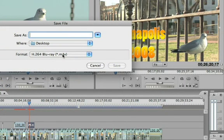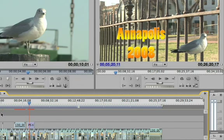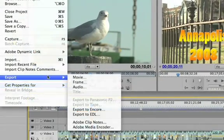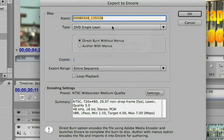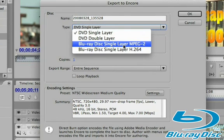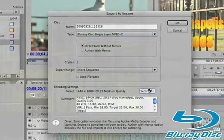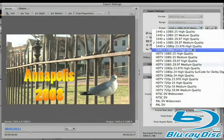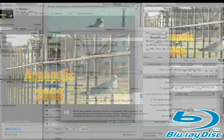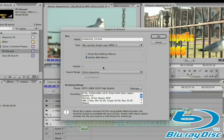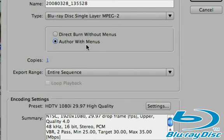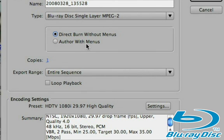Click OK and export — that file will be ready for Encore DVD to create your Blu-ray disc. You can also export directly to Encore: go to Export > Export to Encore, which brings up that dialog. Choose MPEG-2, entire sequence, check your settings, and select 1080i high quality. Export to Encore gives you two choices: direct burn without menus, or author with menus. The advantage is you can save the project and add menus later.